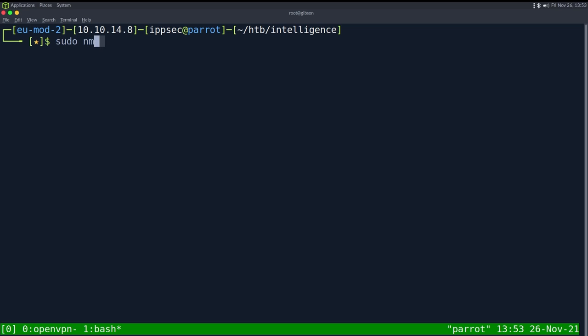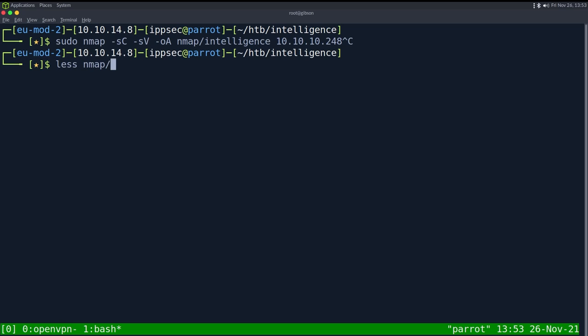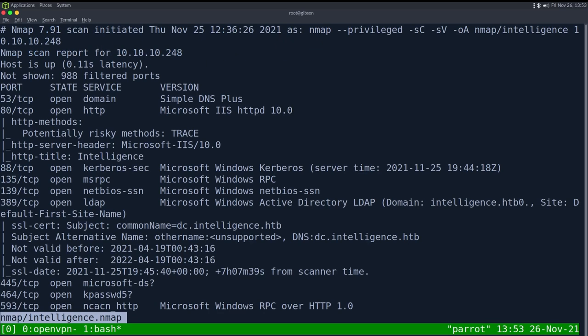As always, we're going to start with an Nmap. So dash sc for default scripts, sv enumerate versions, oA output all formats, put in the Nmap directory and call it intelligence, and then the IP address of 10.10.10.248. This can take some time to run, so I've already ran it.